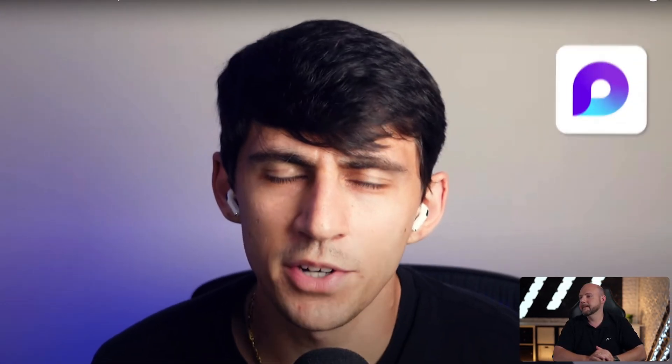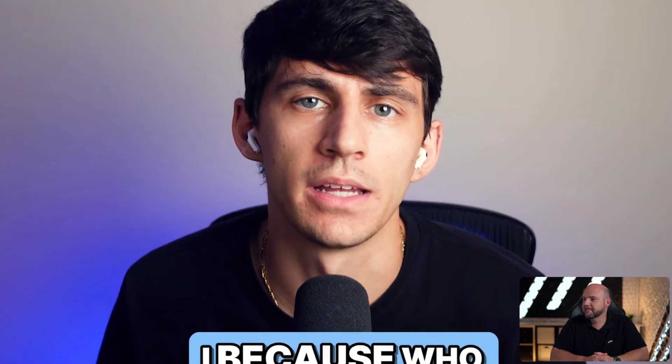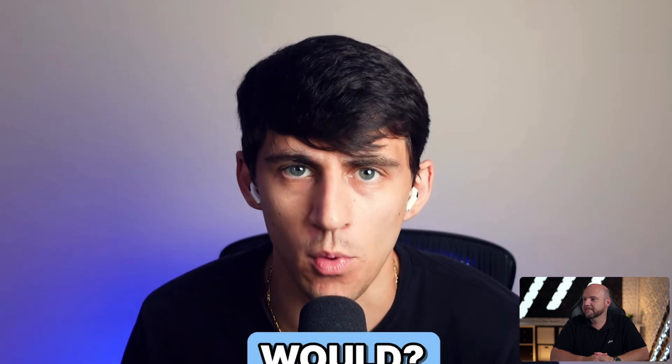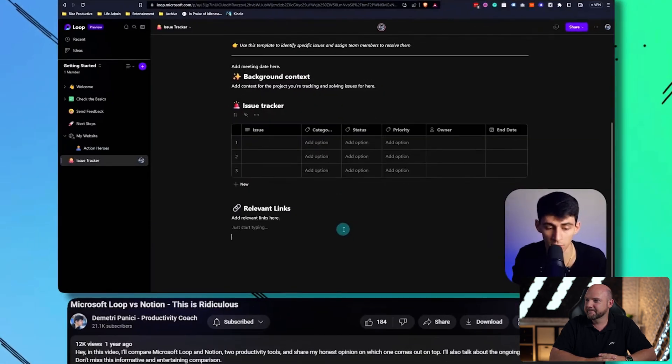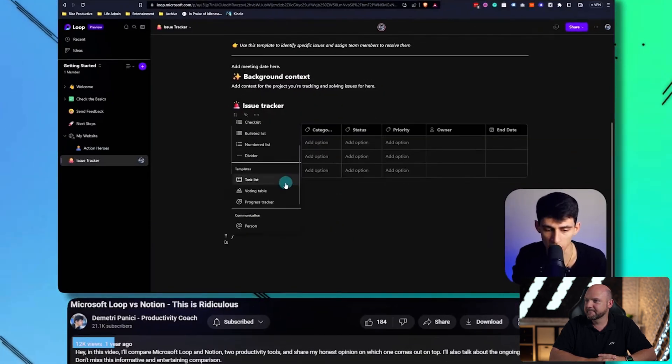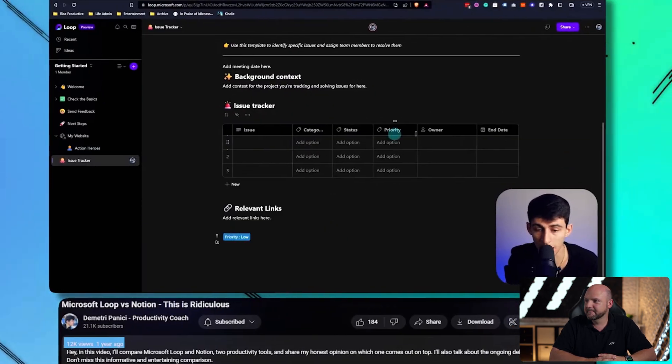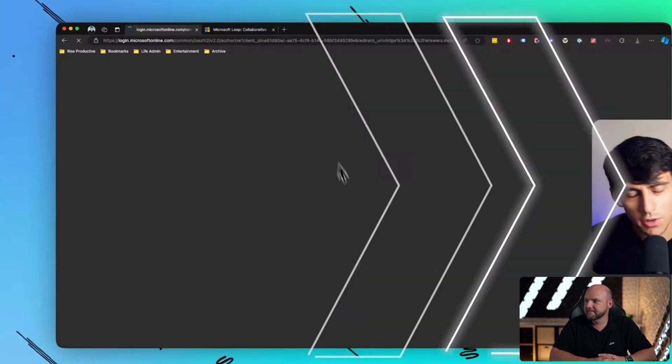You know what's crazy? Microsoft Loop still exists. Yeah, that's right. You haven't thought about it in like a year, and neither have I, because who the heck would? I want to talk to you a little bit about Microsoft Loop and some of the updates that have come out with this product in the last little while.